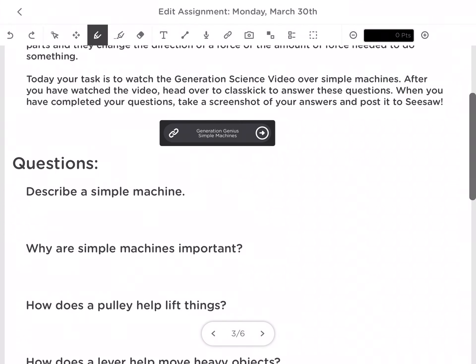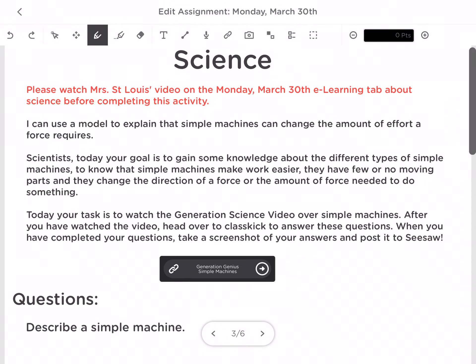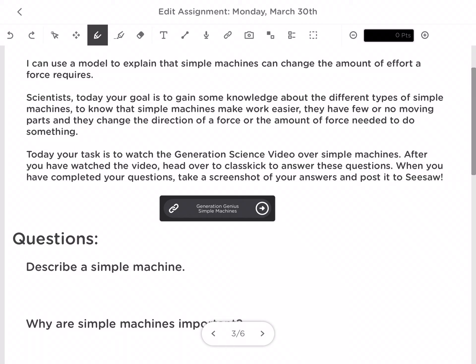All right scientists, today we are going to be continuing our knowledge on simple machines and that simple machines can change the amount of effort a force requires. Today you are going to watch this video and I'm going to clarify some information that you learned from our science video yesterday, and then we're going to go a little more in depth about each of the simple machines and their purpose.